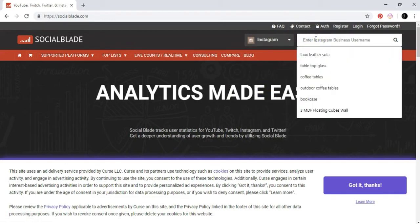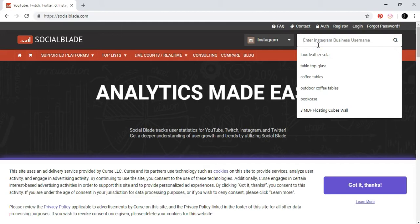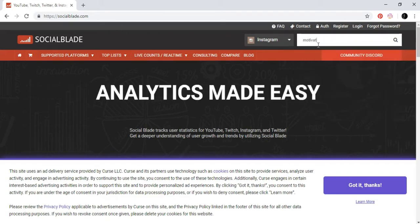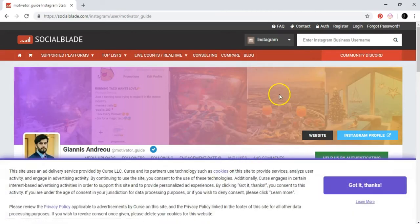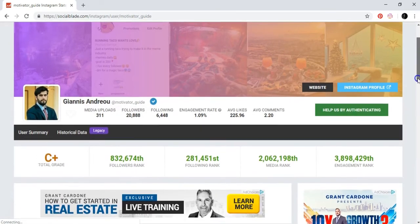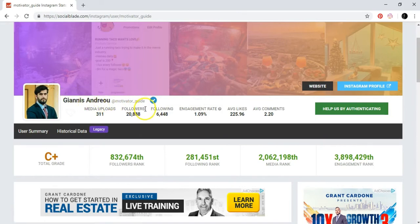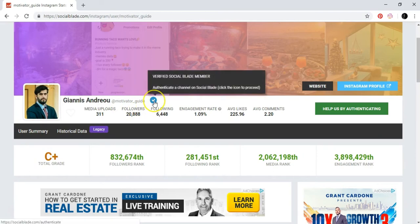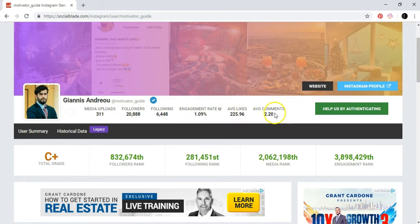Let's enter an Instagram business username. Let's just go with motivator guide. And here as you can see, this is the name Gianis Andreou, motivator guide. He's a verified SocialBlade member. You can see the followers, the uploads, average likes, engagement rate, average comments.